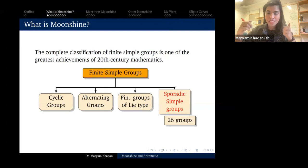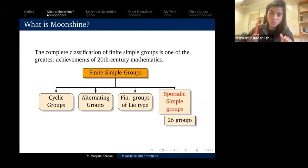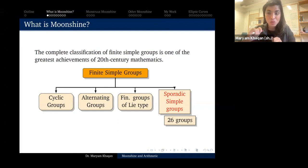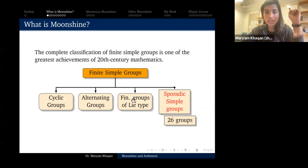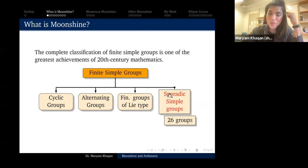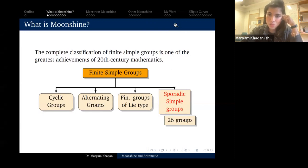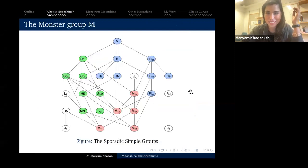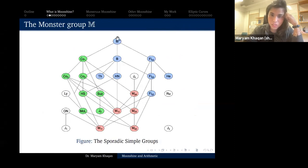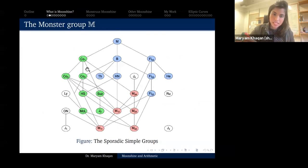The mathematician's version of a periodic table is the classification of finite simple groups, which took a really long time for mathematicians to figure out and is considered one of the greatest achievements of 20th century mathematics. It is a clean theorem that says almost all finite simple groups fit neatly into three infinite families: cyclic groups, alternating groups, and finite groups of Lie type.